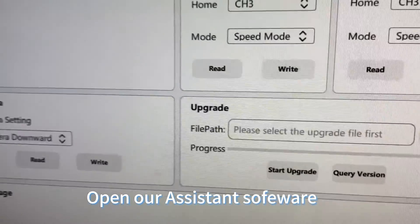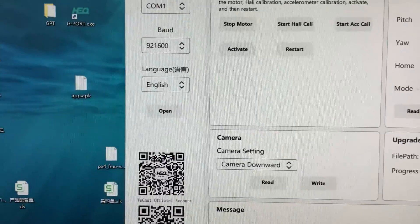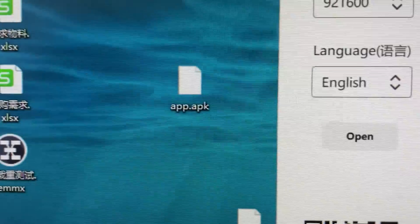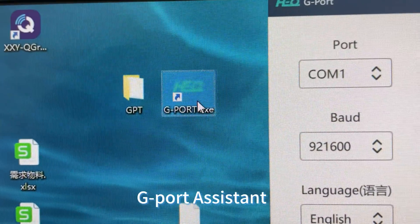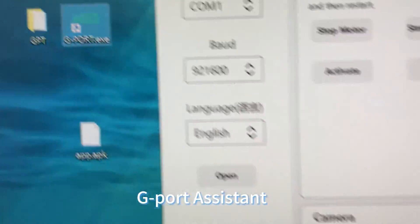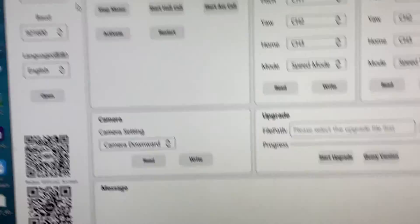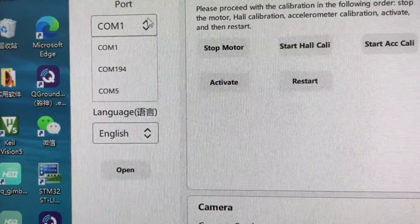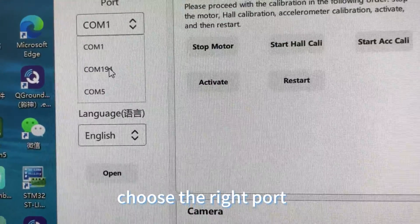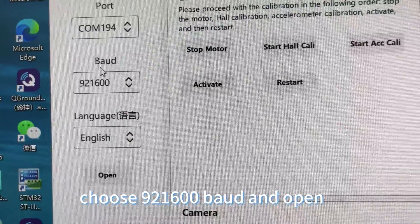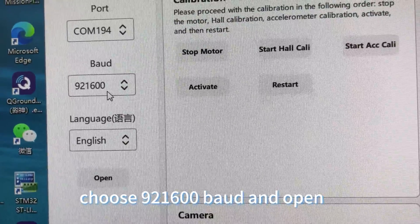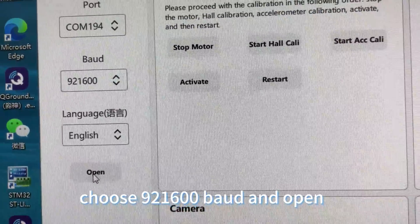Open our assistant software, G-Port assistant. Choose the right port, select 921,600 baud, and open.